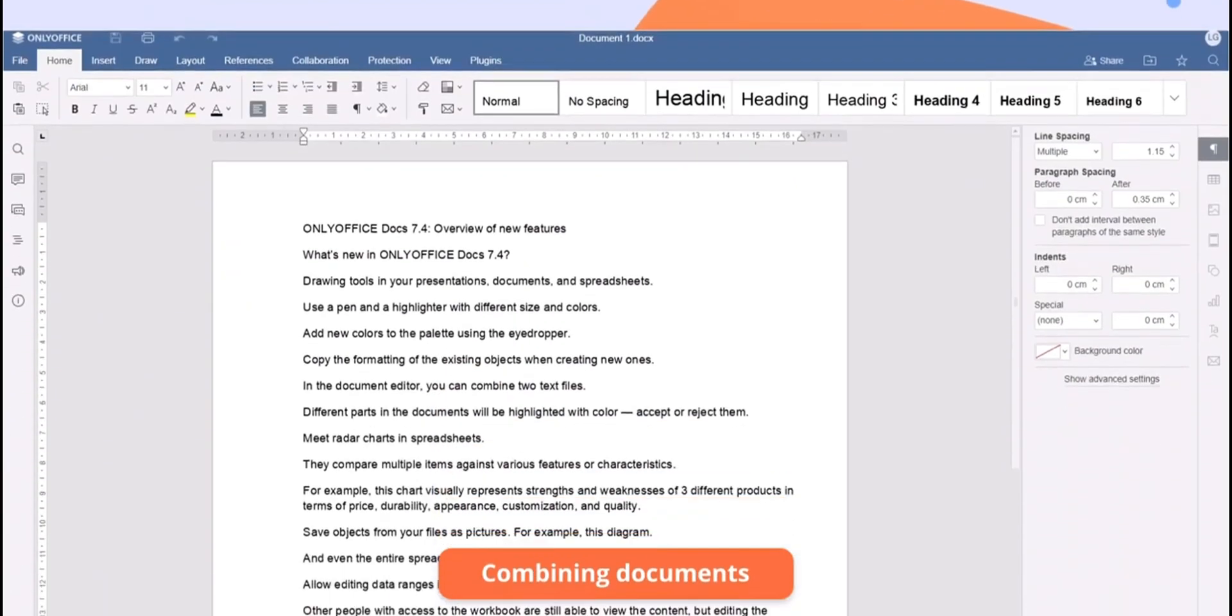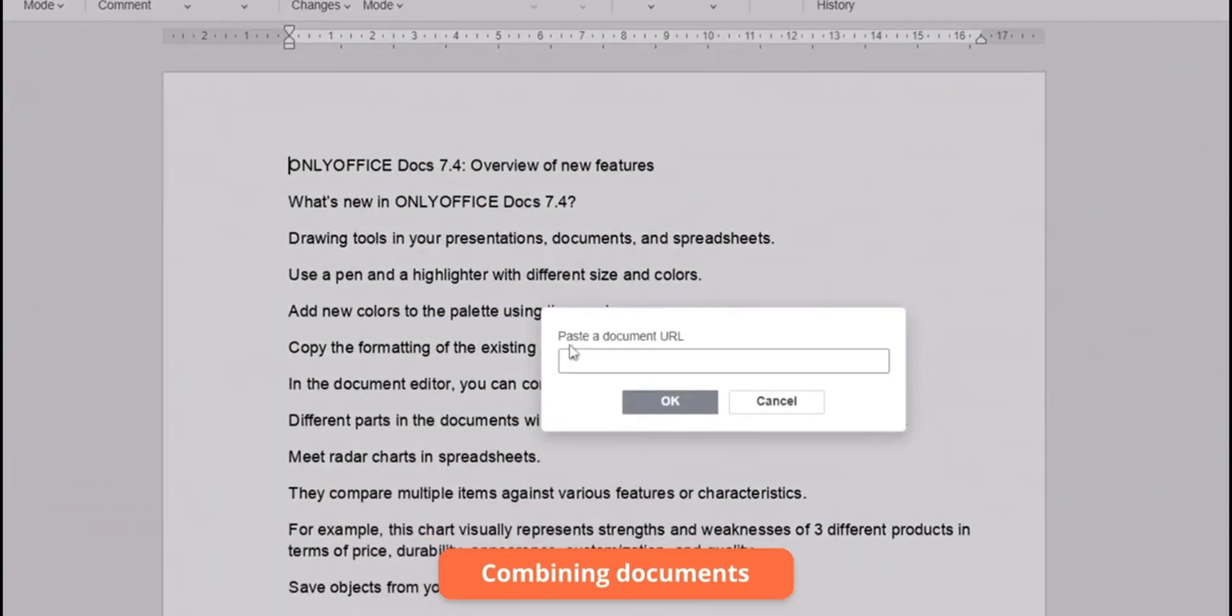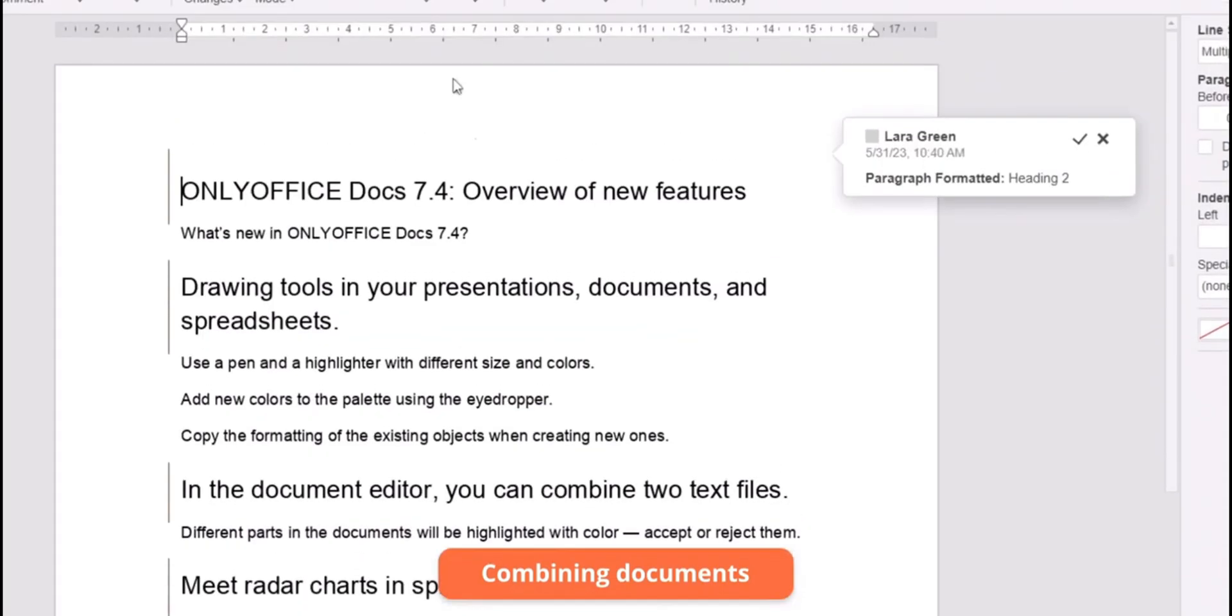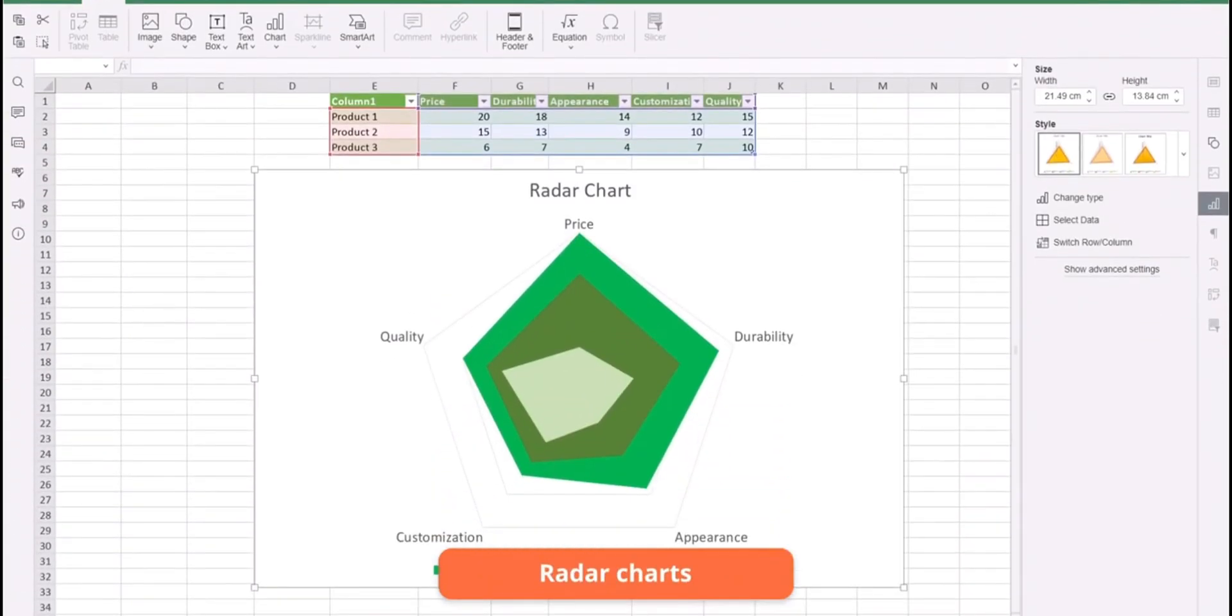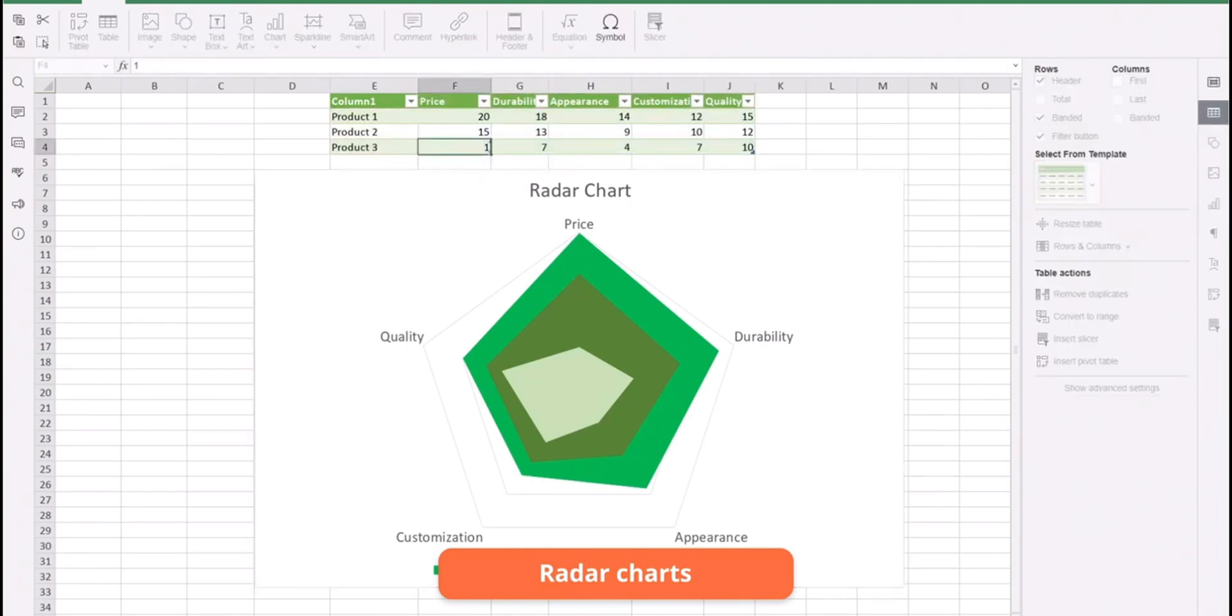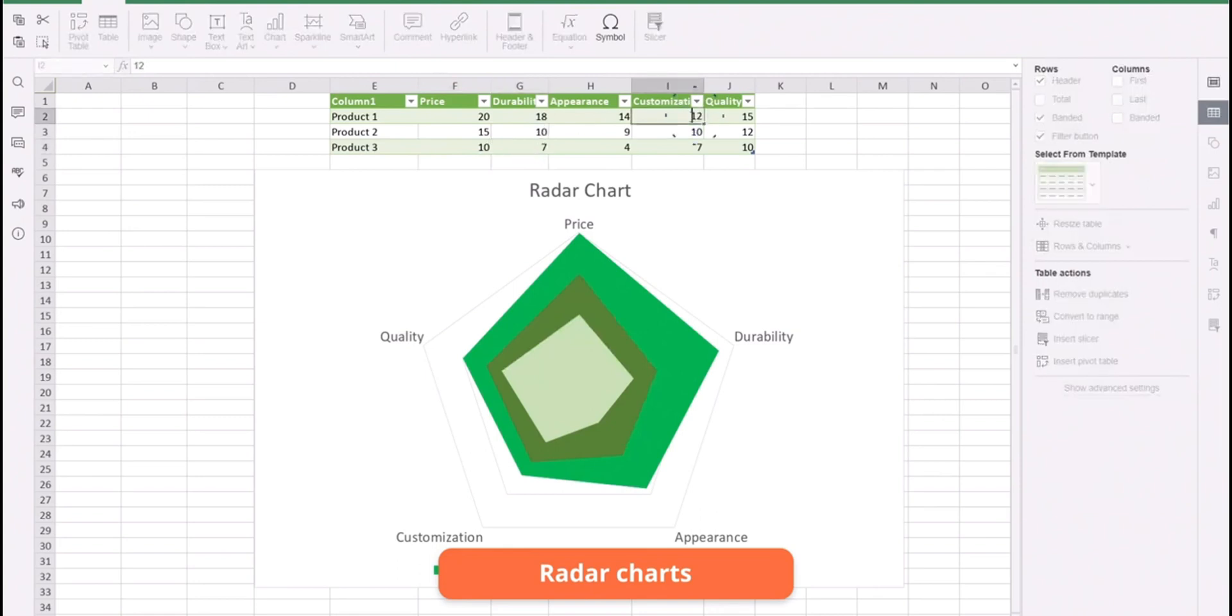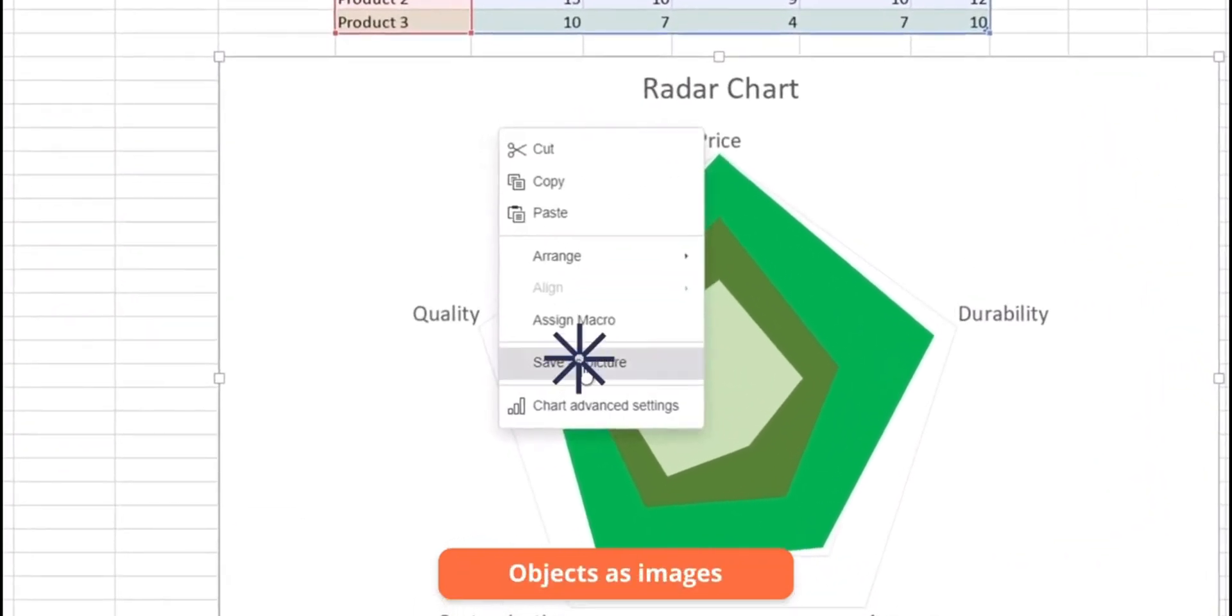Pros of OnlyOffice include its sleek, modern interface that enhances user experience and productivity. It also boasts strong compatibility with Microsoft formats, making it easy to exchange documents without formatting issues. On the downside, the free version has some limitations in functionality, and the learning curve for its advanced features can be steep for new users. Despite these challenges, OnlyOffice's emphasis on collaboration and its scalable platform make it a compelling choice for teams of all sizes.